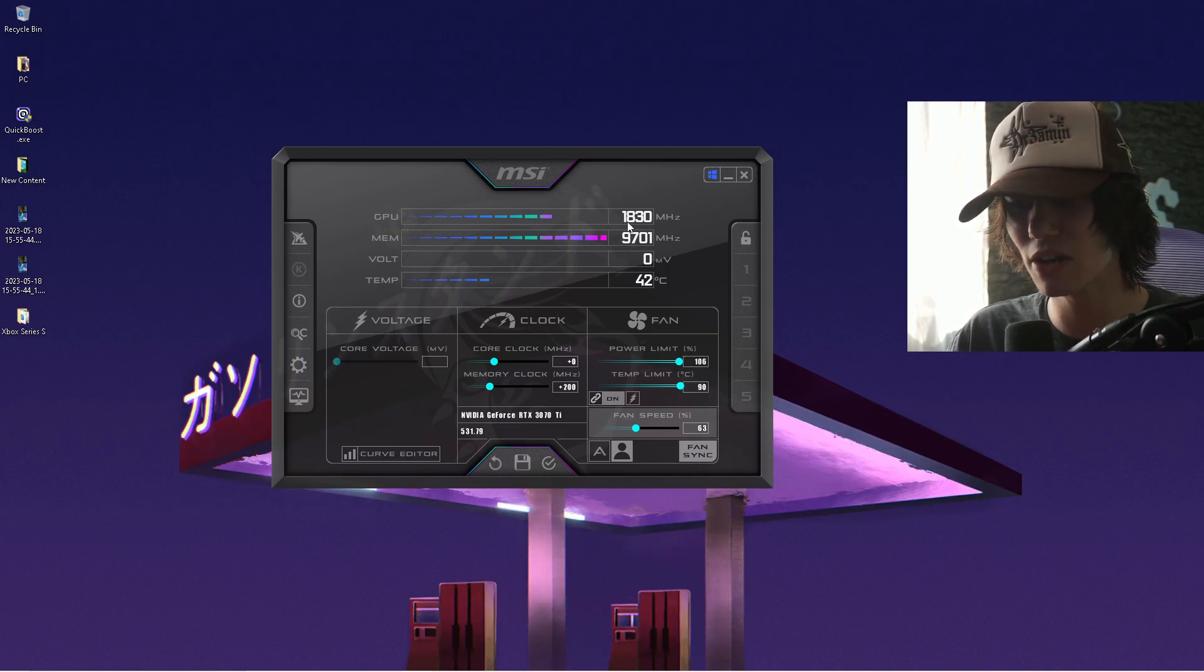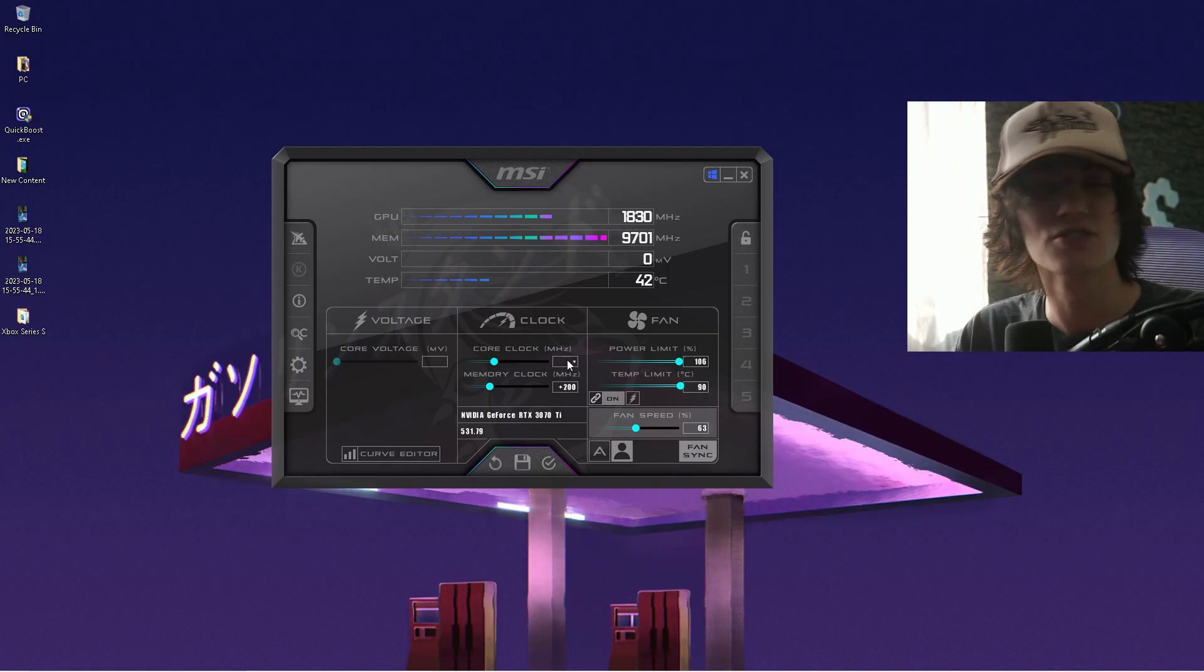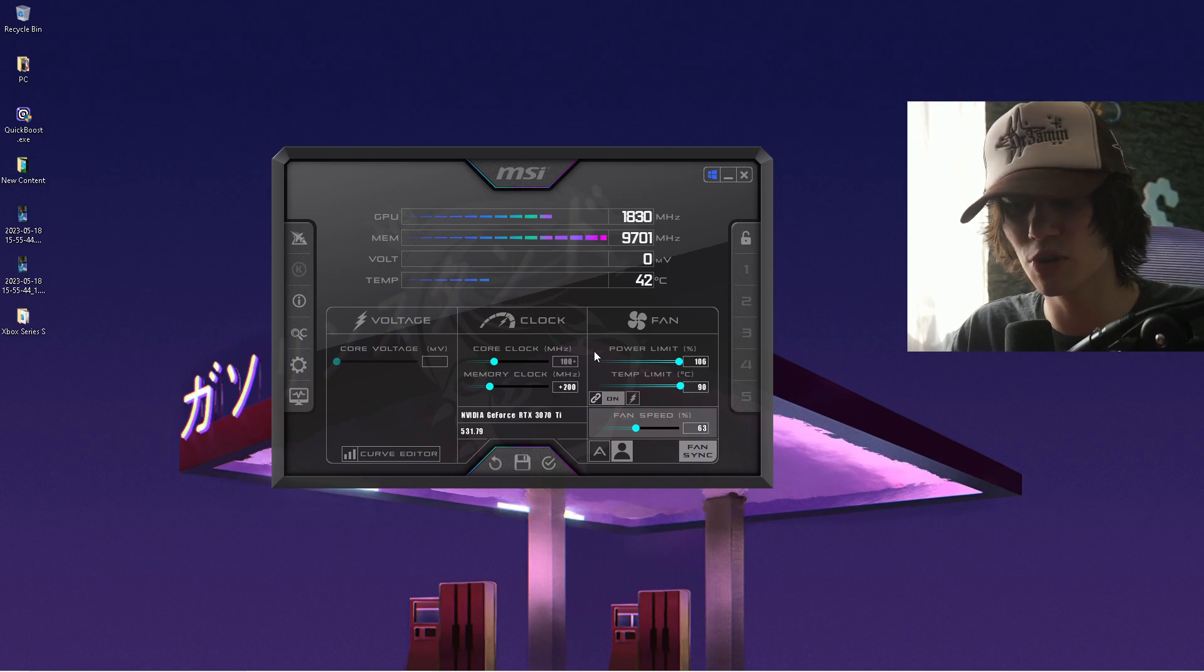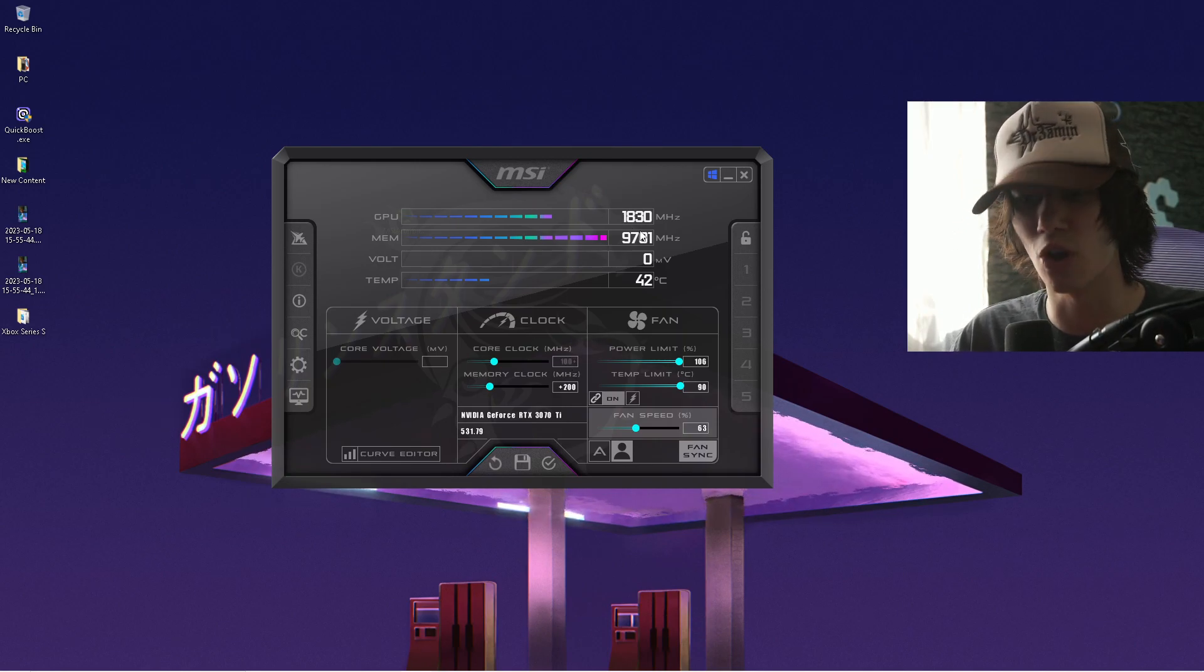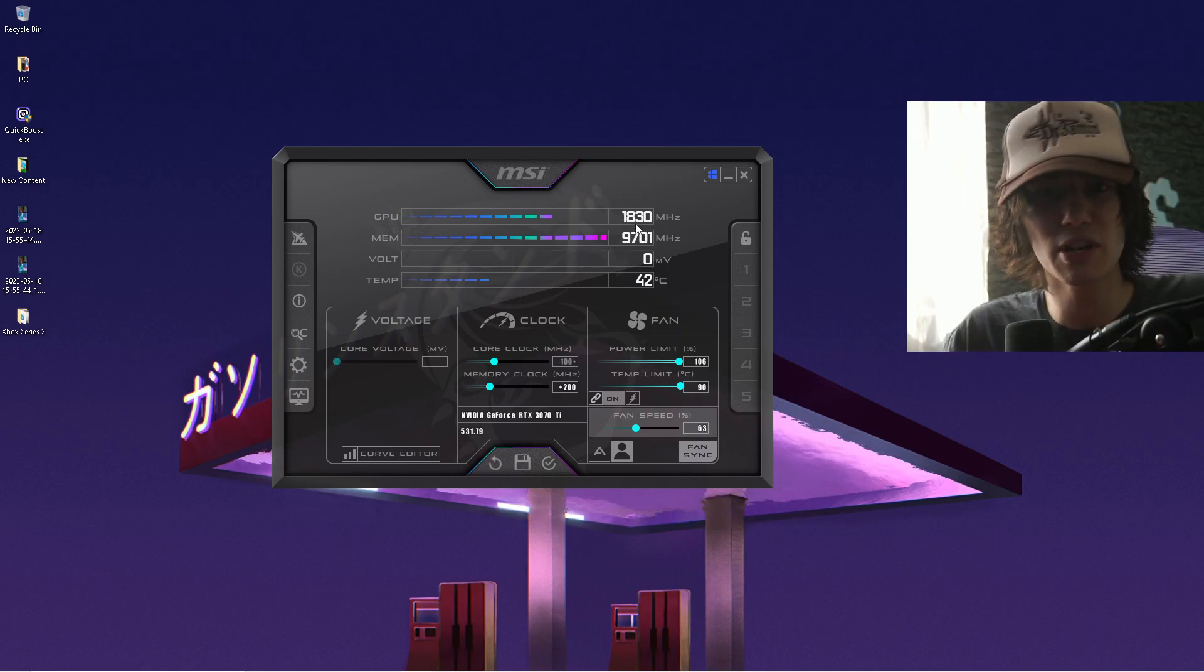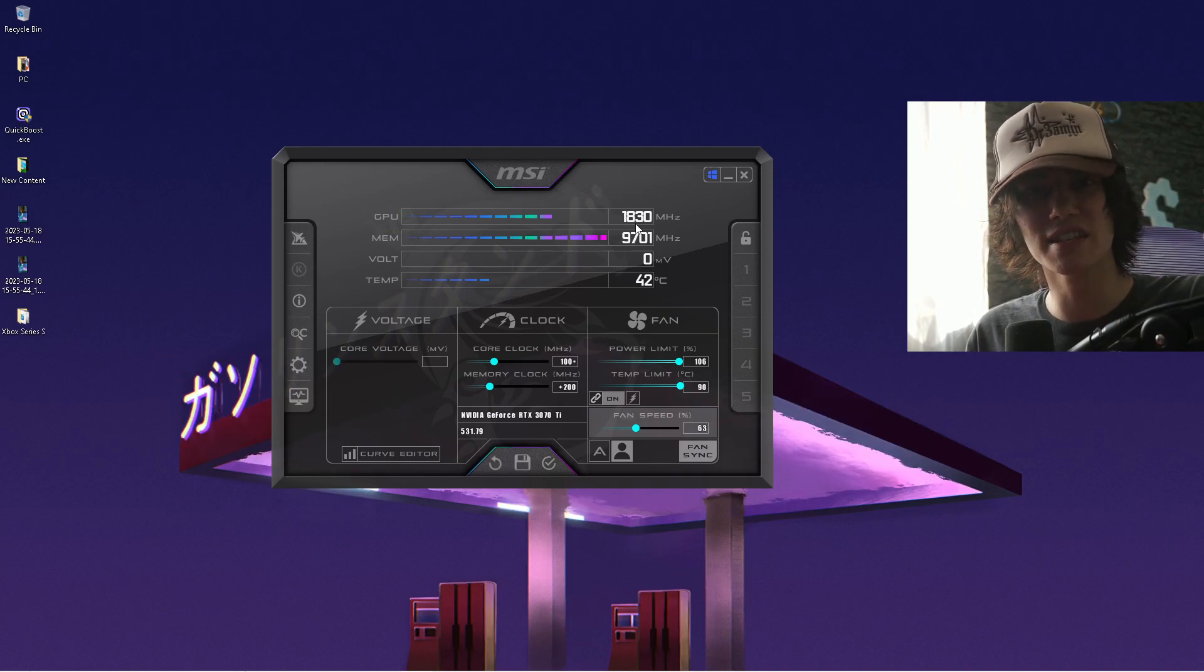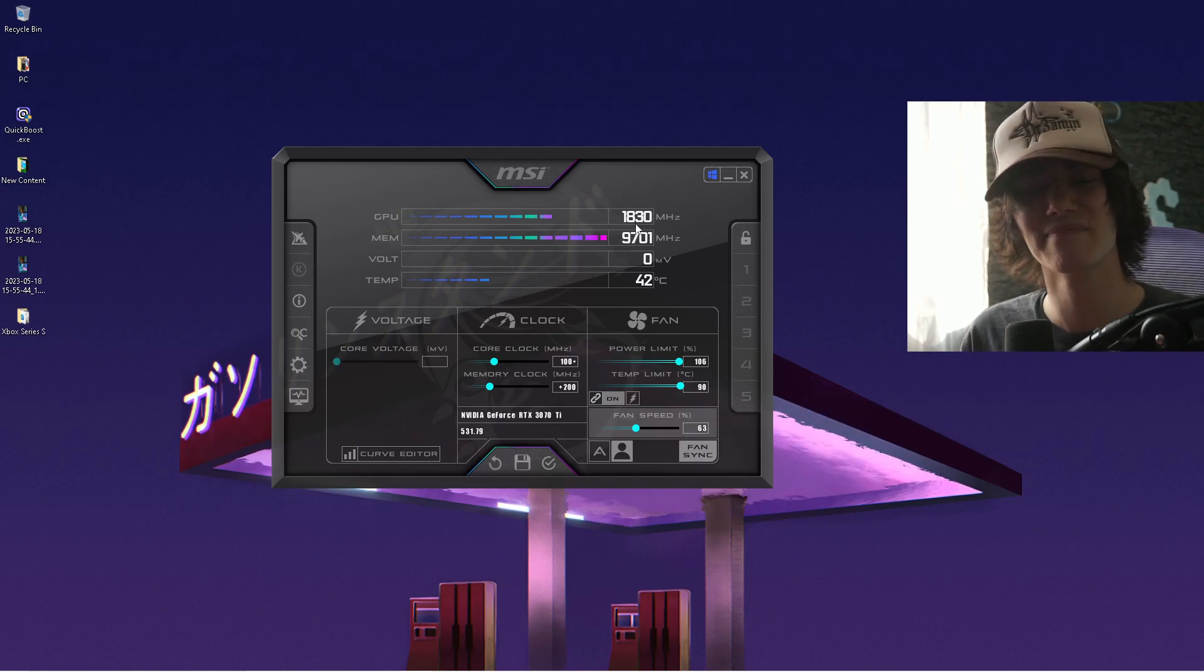You can see my core clock is right now 1830, so you just type in exactly how much you want to increase it, press enter, and then it's going to change on your GPU clock. The same you can do with your memory clock, so you can either use the auto-OC or find the best settings from the internet.